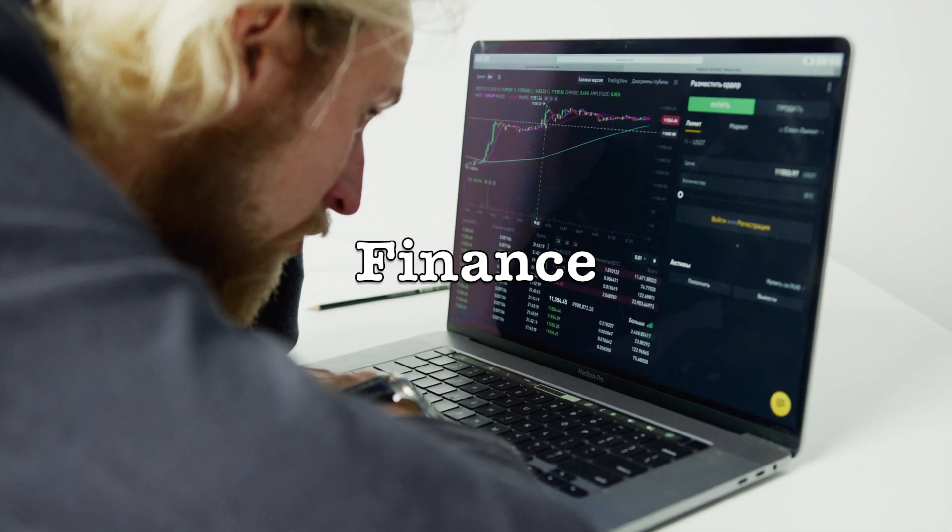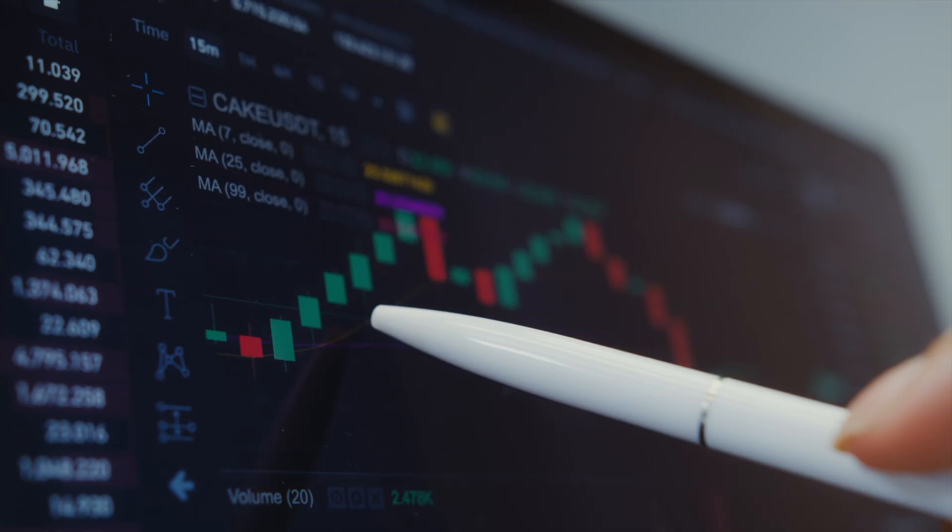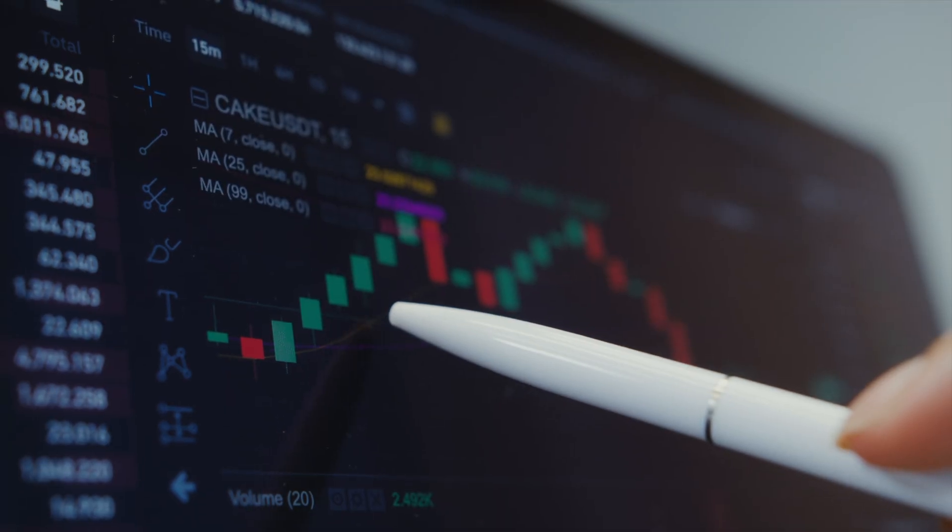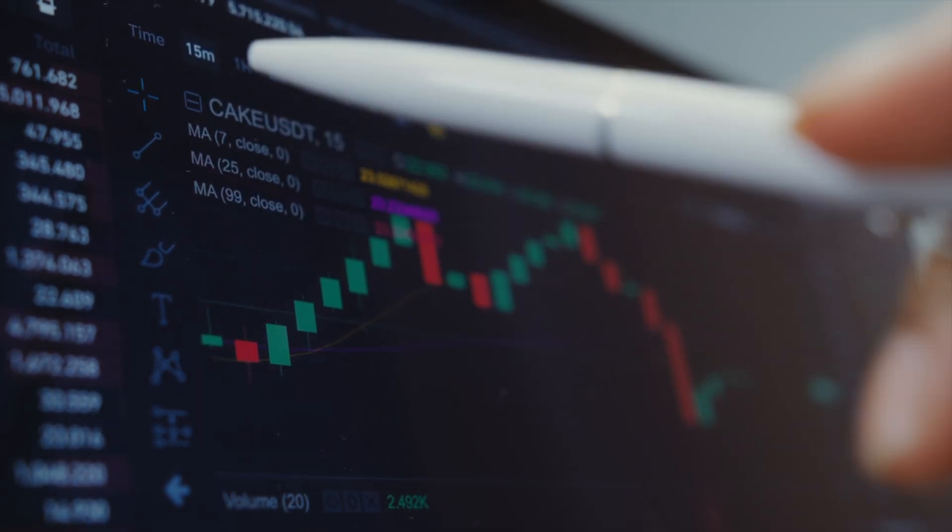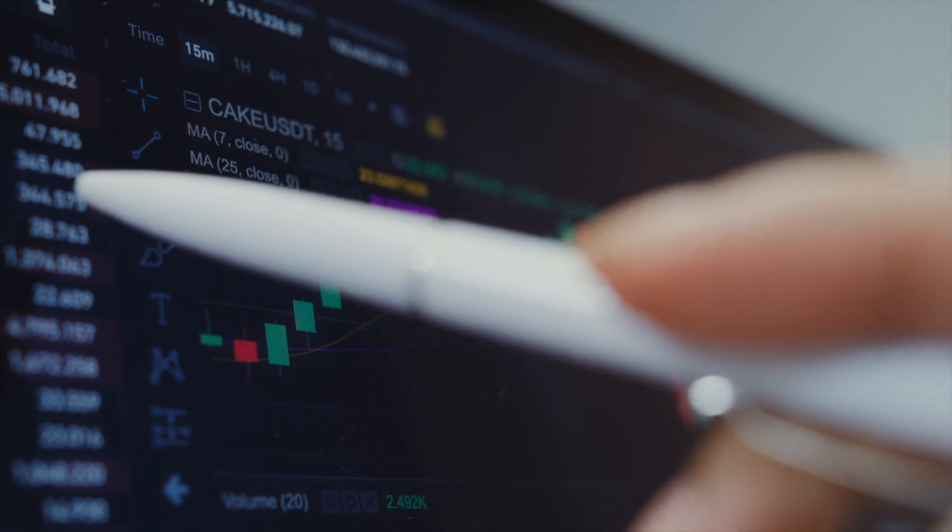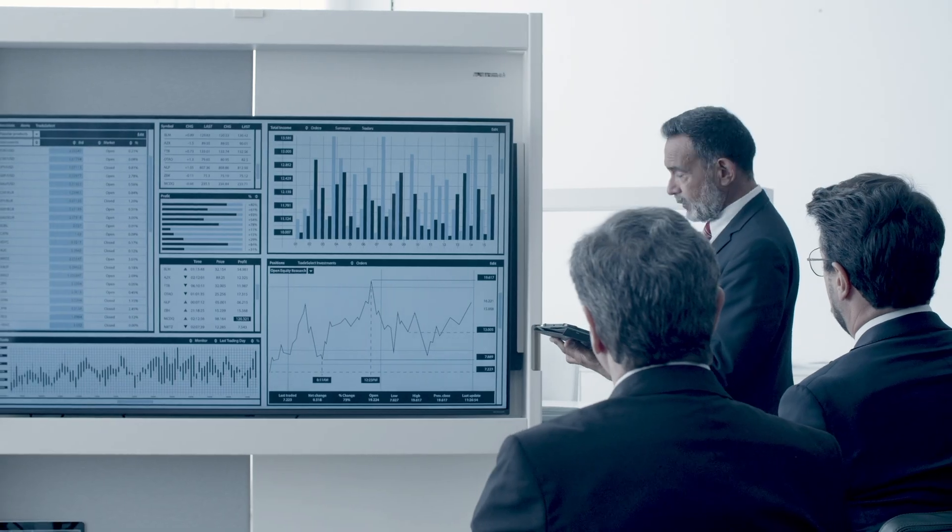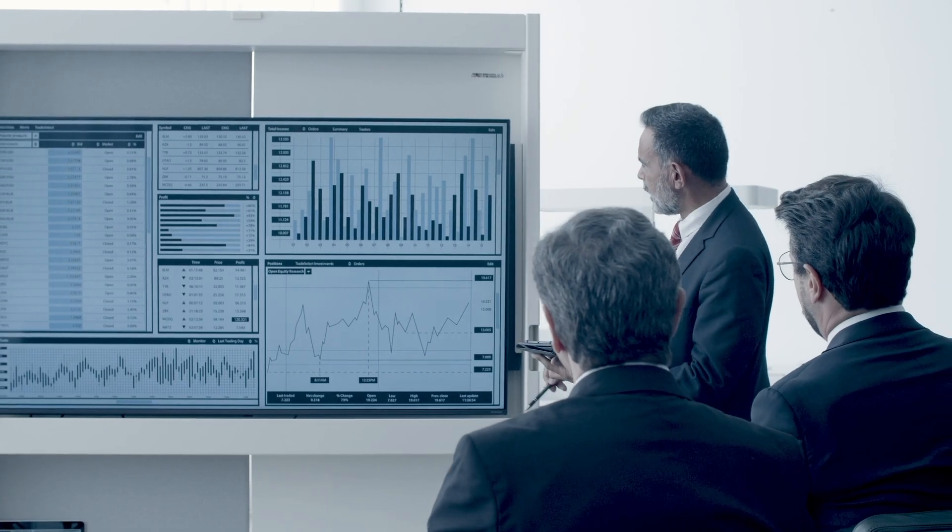Finance: In the financial sector, Genome's dynamic decision-making could enhance risk analysis, fraud detection, and investment strategies.